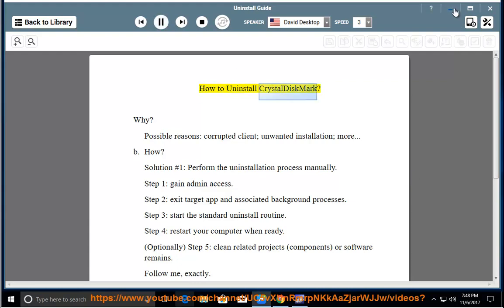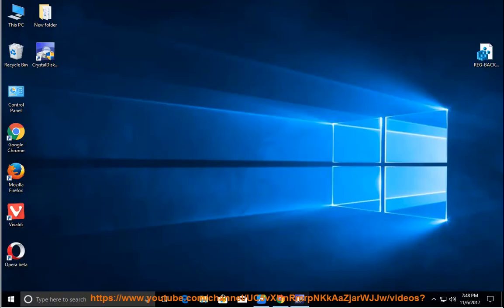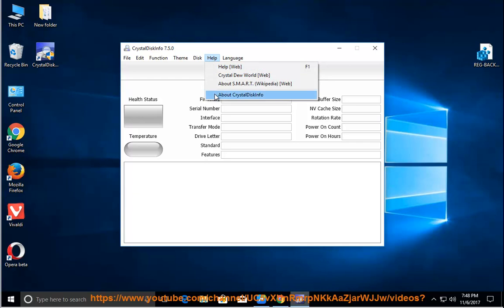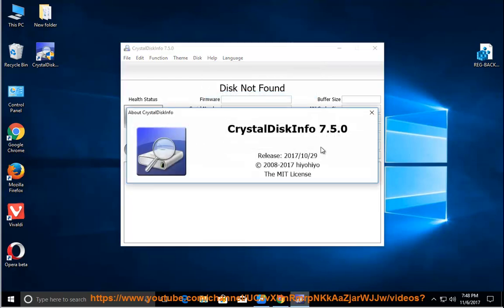How to uninstall CrystalDiskMark. Why? Possible reasons: corrupted client, unwanted installation, more.